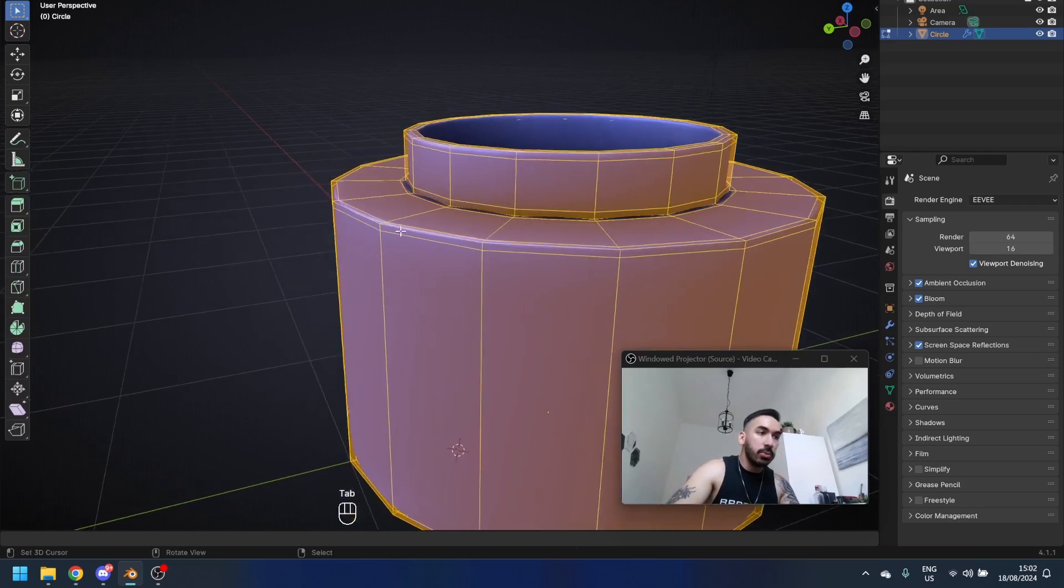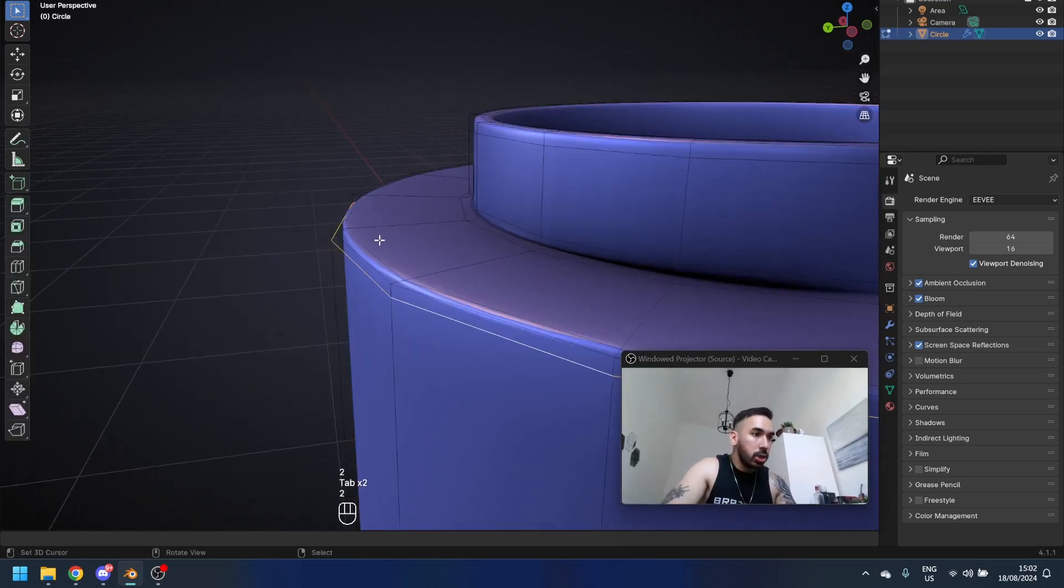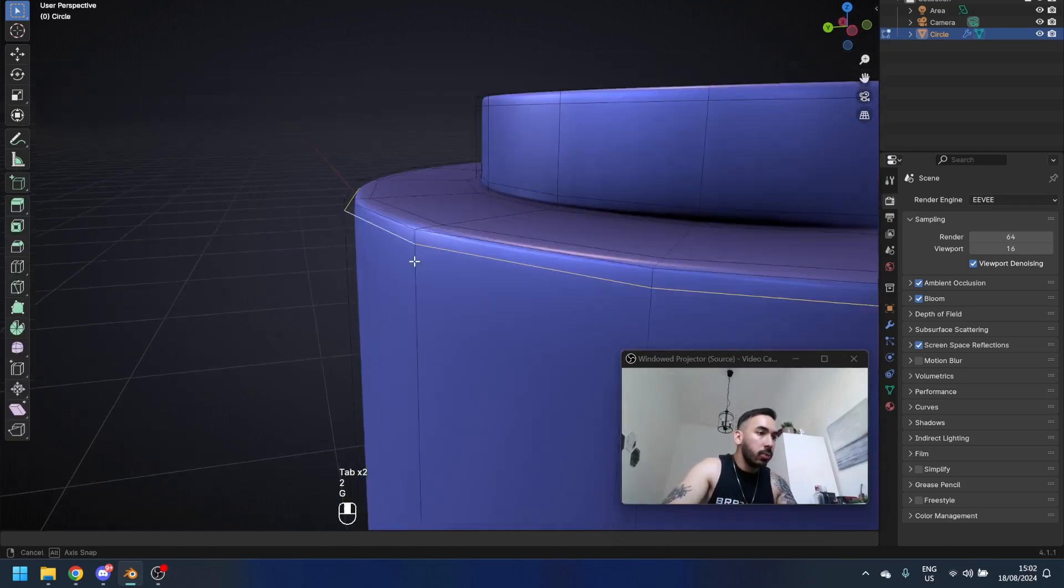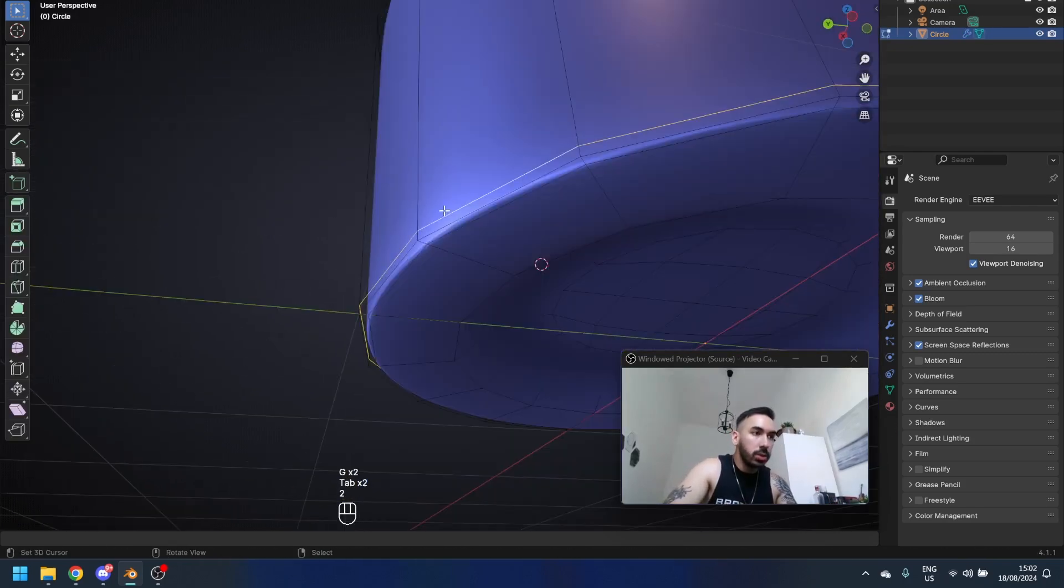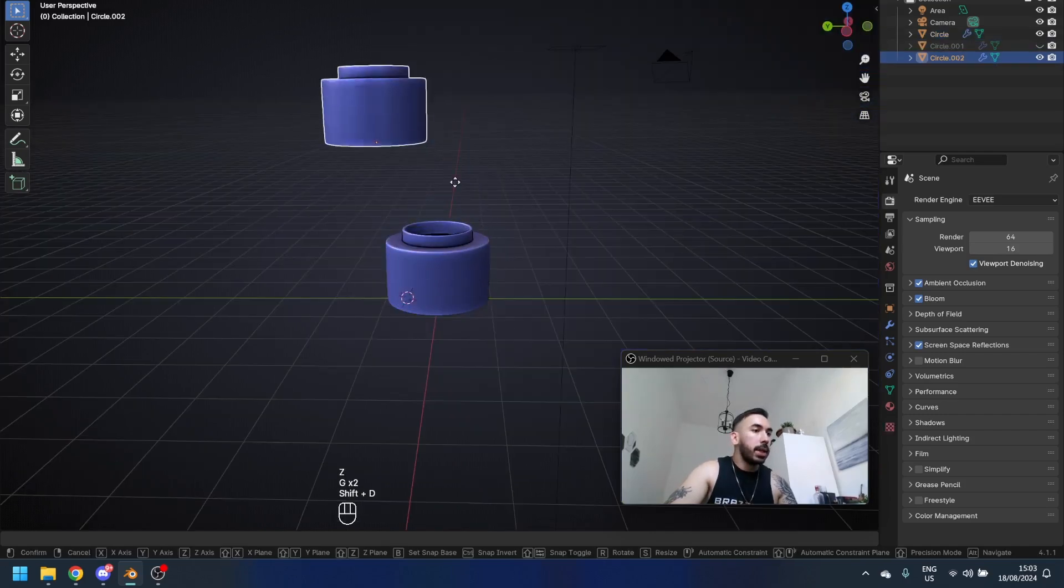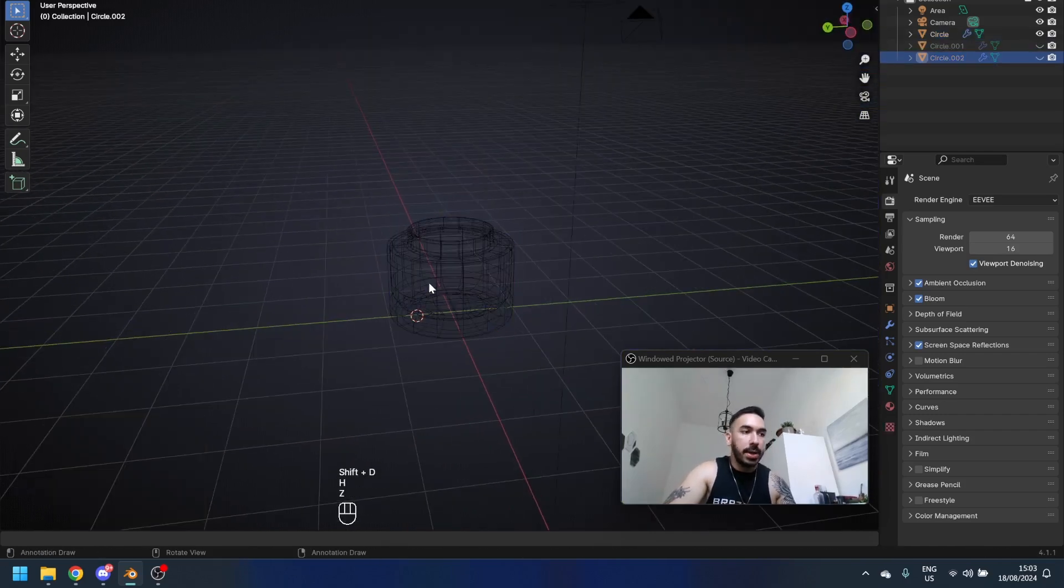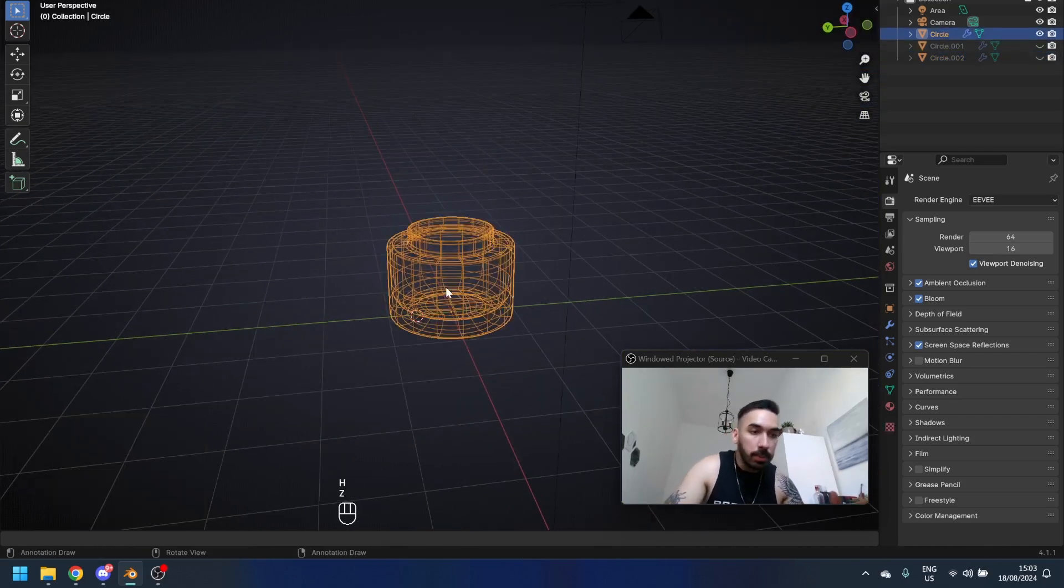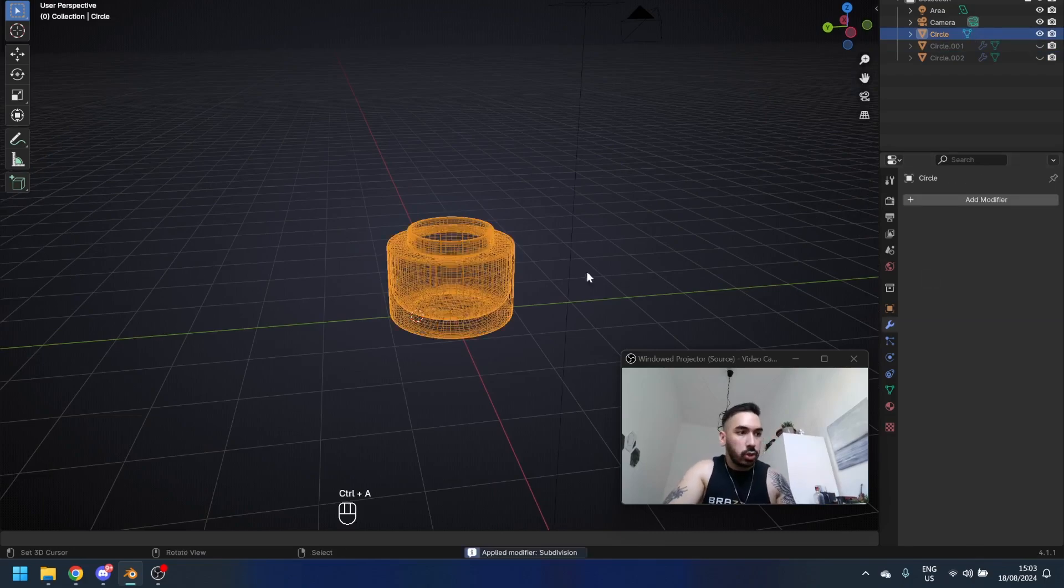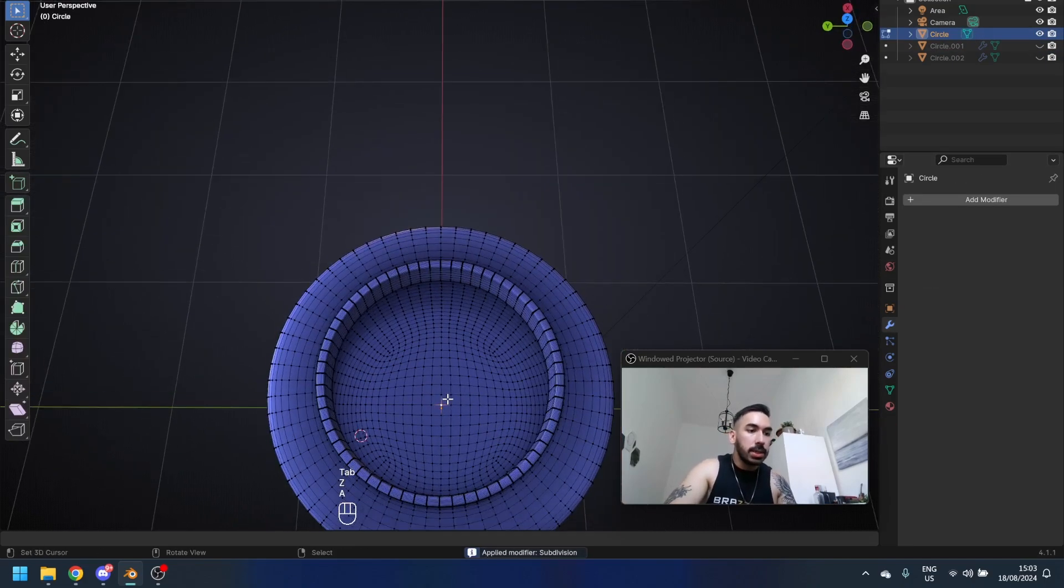In object mode you're going to press Control 2 to add two levels of subdivision surface, then go over here to Object Shade Smooth. If you want to make these edges here a little bit softer, we can take these edges and slide them with double G. We're going to do the same thing down here at the bottom. Now duplicate this with Shift D and then press H to hide it. That's just going to be a backup in case we fuck something up.